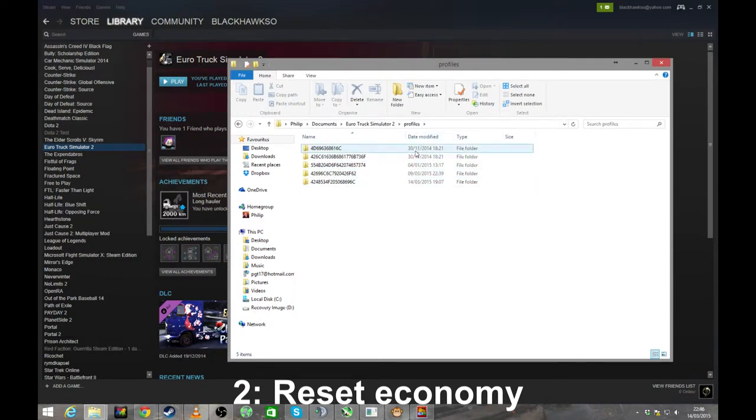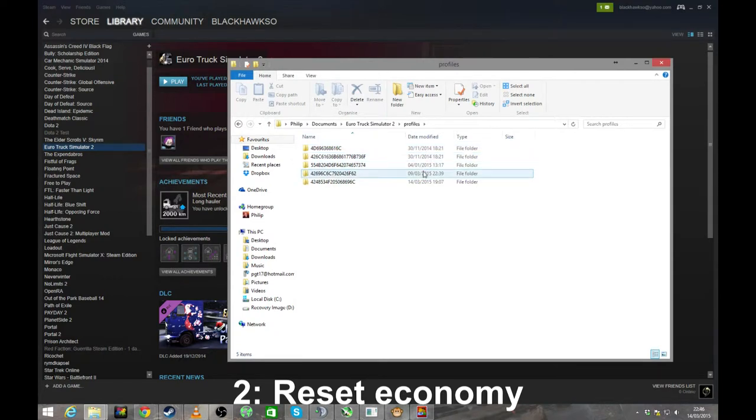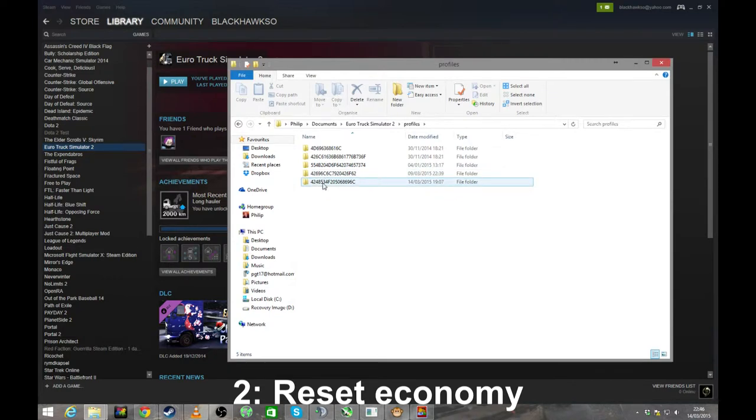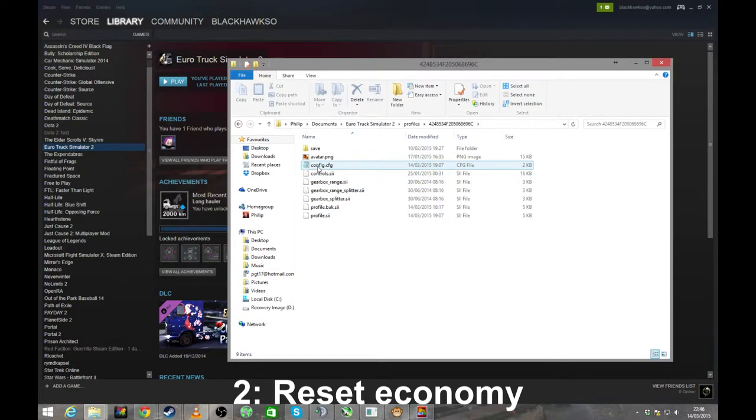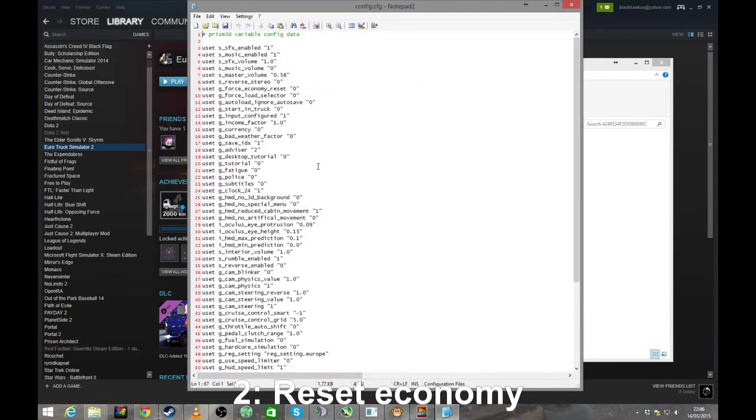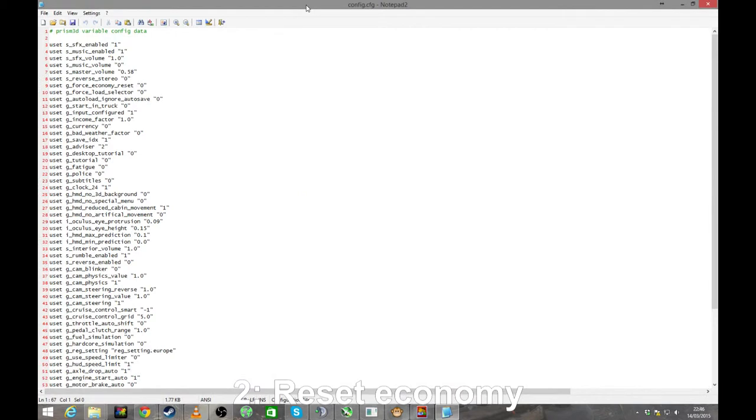Easy way to find out is look at the date modified. You see, this one was modified in 2014, no thank you. This one has got today's date on it, so this must be my most recent profile that I've accessed. Therefore, that is my profile. See what I'm saying? Anyway, go into that and then go into the config. Here you'll get your lovely config file.